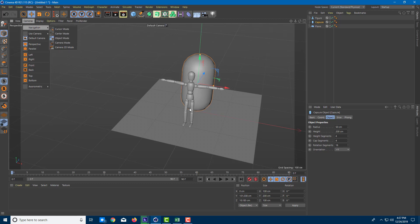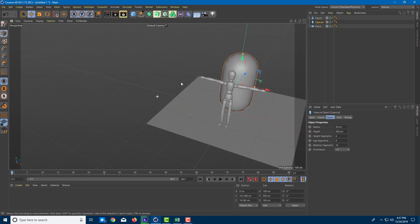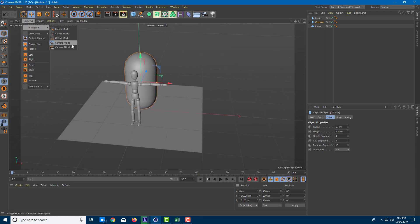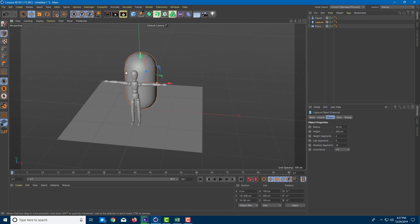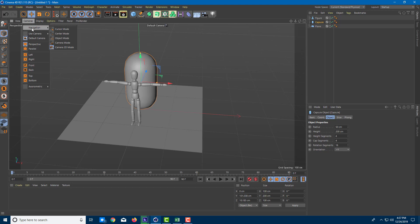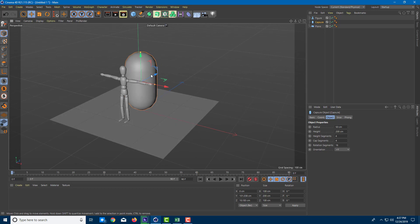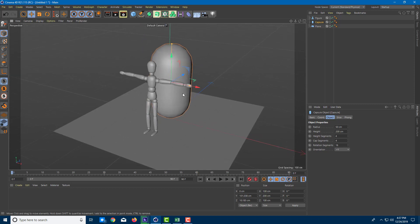There's also Center Mode, which focuses on the center of the grid; Camera Mode, which lets the camera move and pan freely on its own; and 2D Camera Mode, which doesn't let you rotate — so if you want to create 2D animations you can use this. I'll stay in Object Mode to make it easier to work with models.